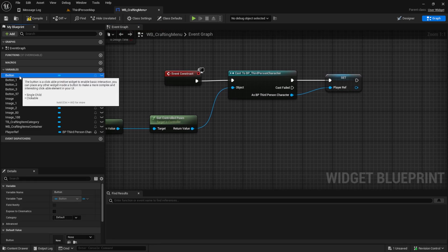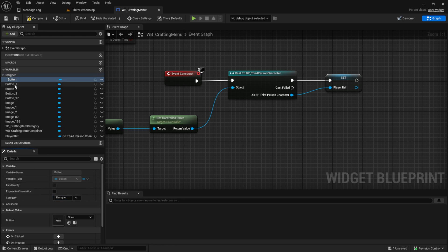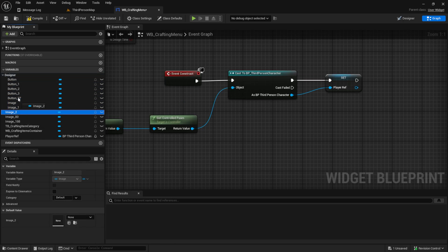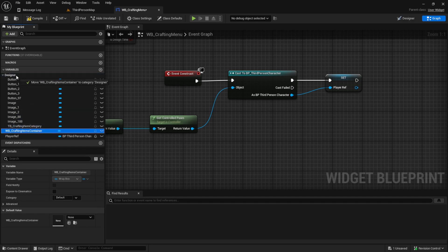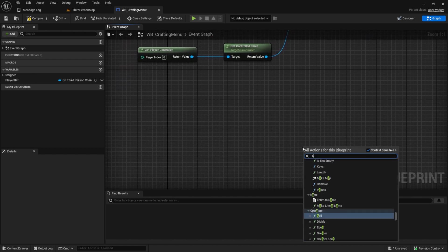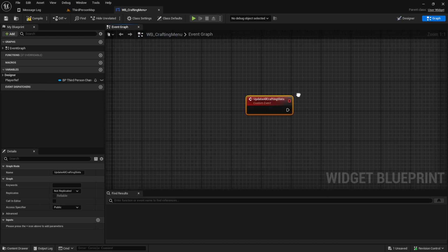On the left we have a lot of variables from the designer, so I like to put them in a designer tab - you can see now they're in the designer category, and we can drag and drop them in there. The next step is to create a custom event. This one will be 'update all crafting slots', so we call this as our initialize event.